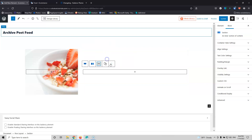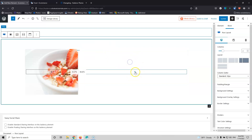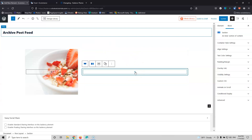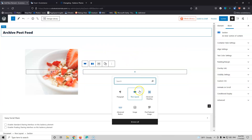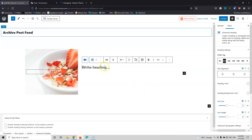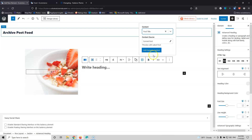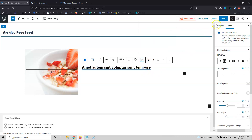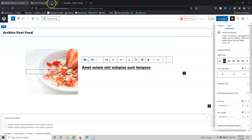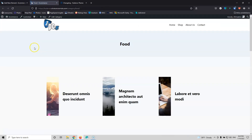Let's go to the middle column, click the Plus icon, add the Advanced Heading element, select Dynamic Content, and add the Post Title. Let's update that and see how it looks in the front end.